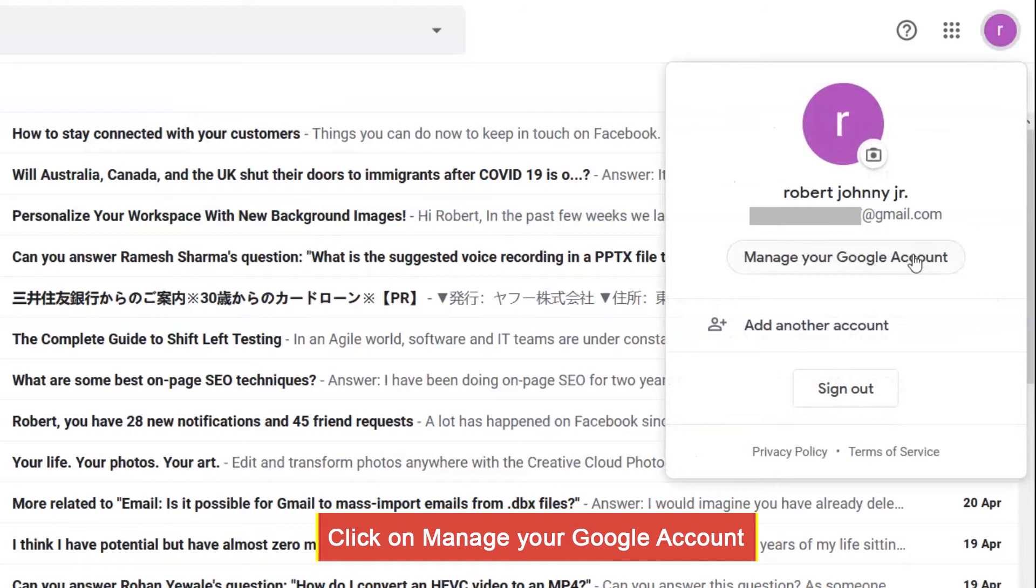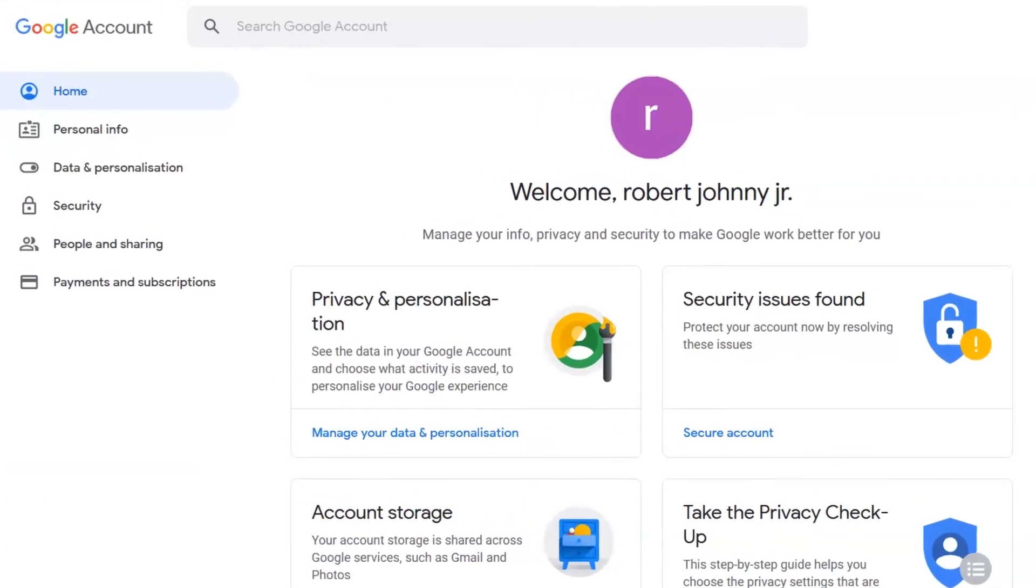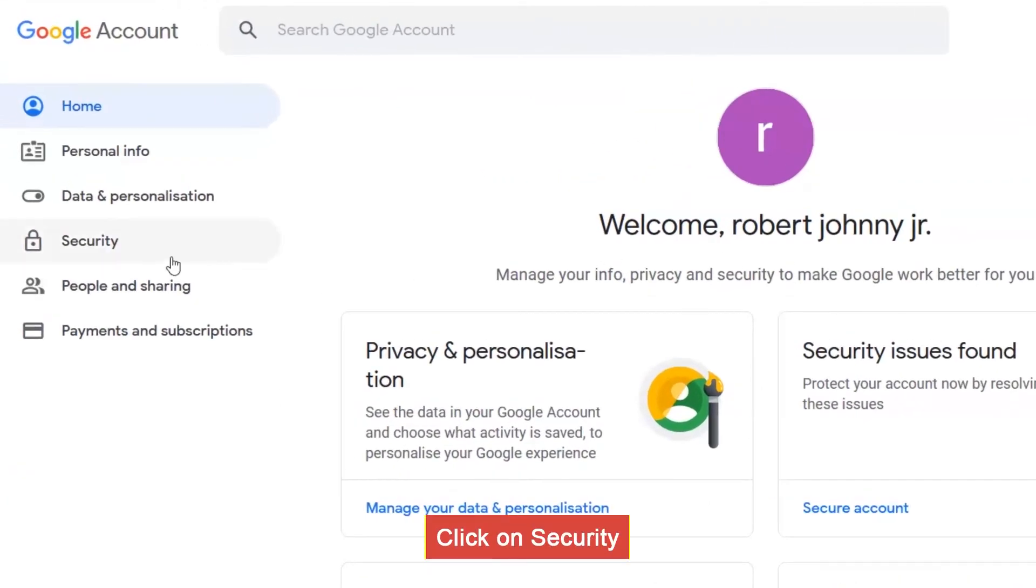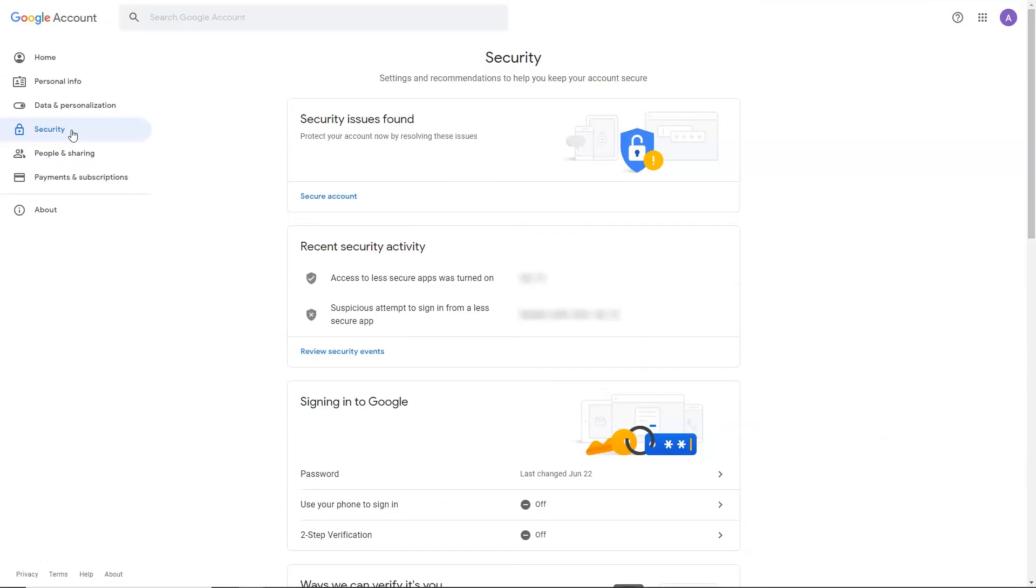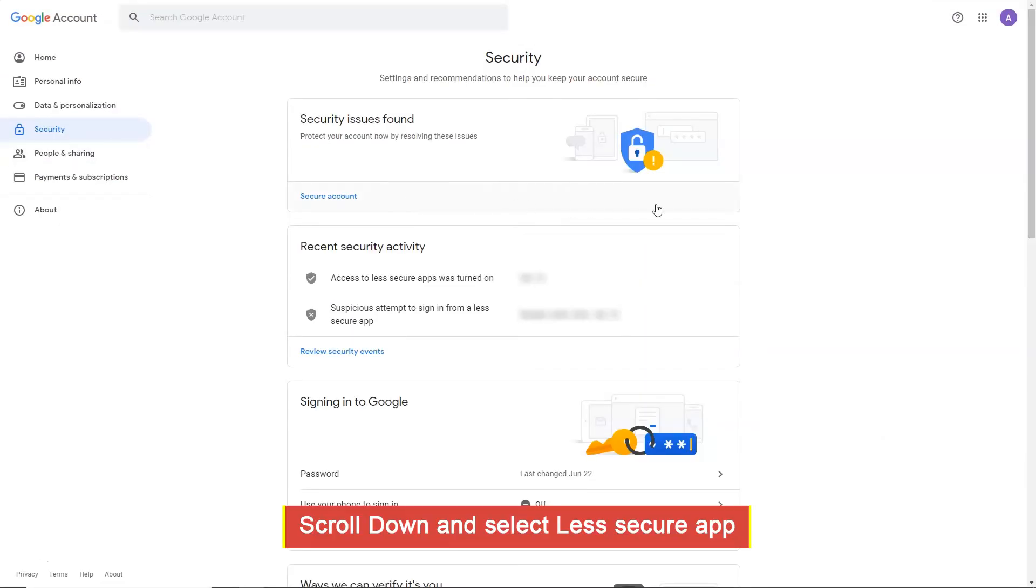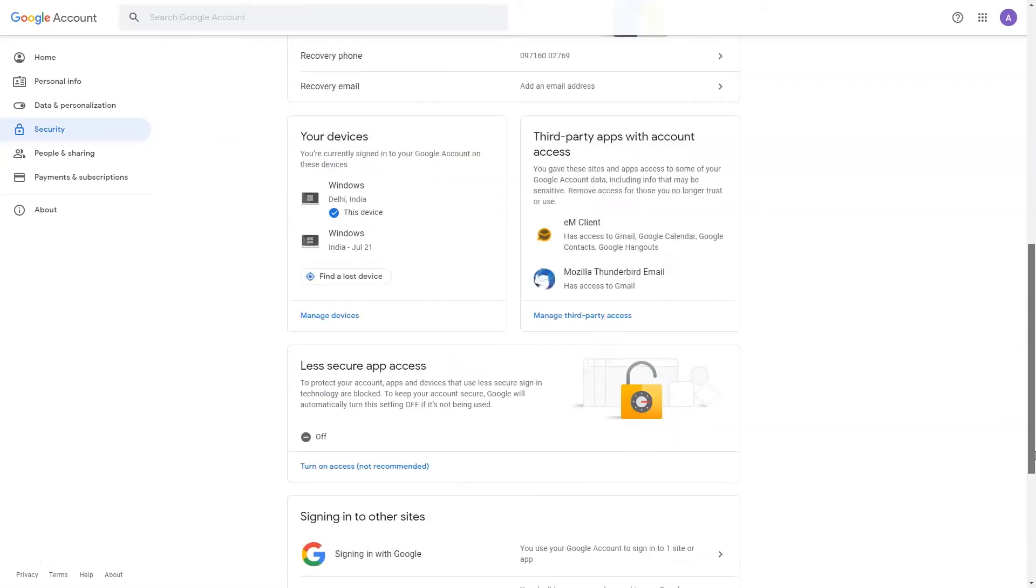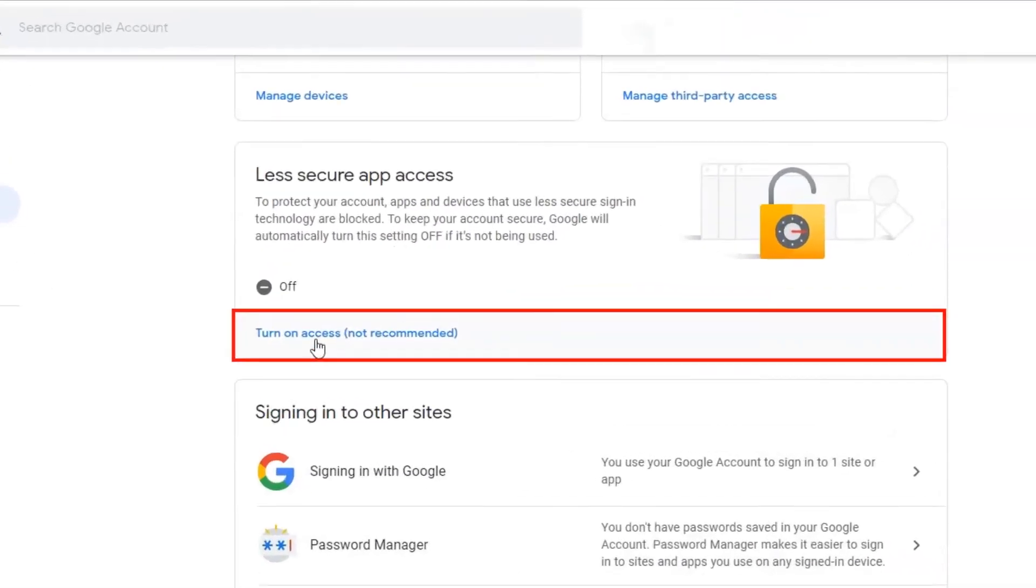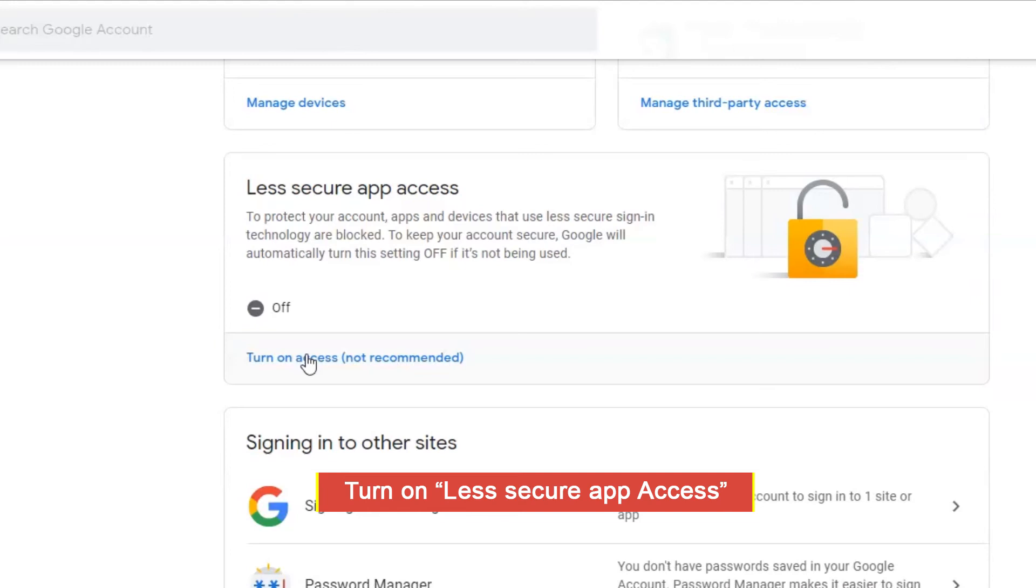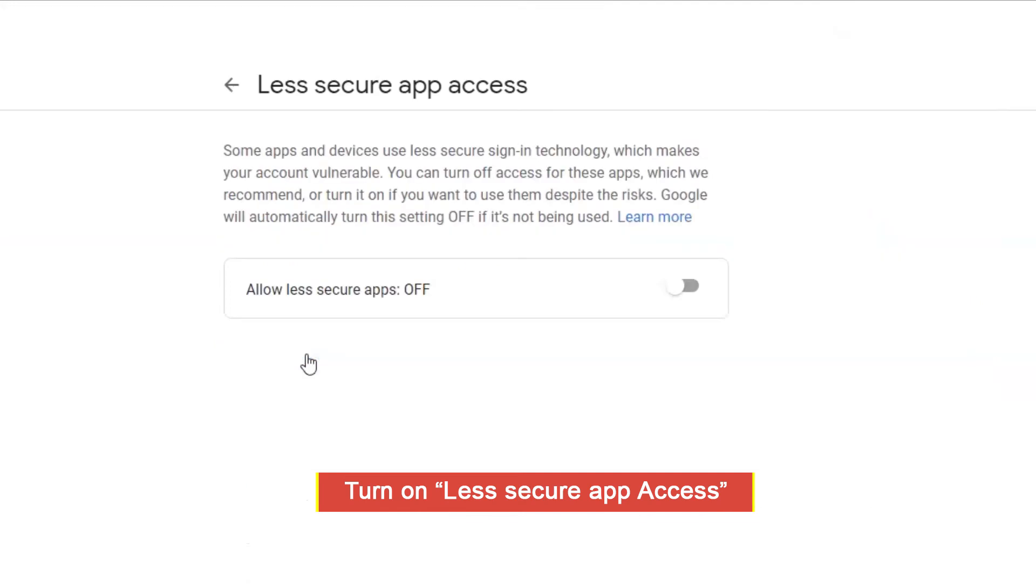Firstly click on Manage your Google account as per video. Click on Security tab. Scroll down and select Less Secure App. Turn on Less Secure App Access.